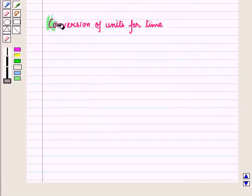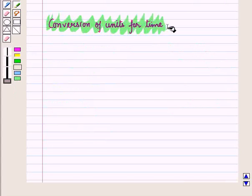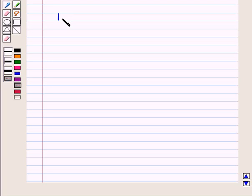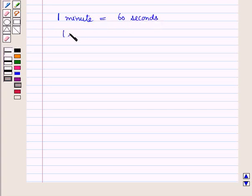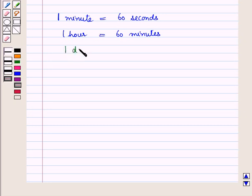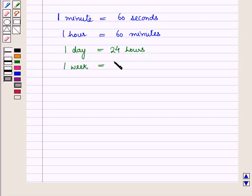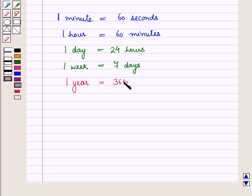Now let us see conversion of units for time. 1 minute = 60 seconds, 1 hour = 60 minutes, 1 day = 24 hours, 1 week = 7 days, and 1 year = 365 days.